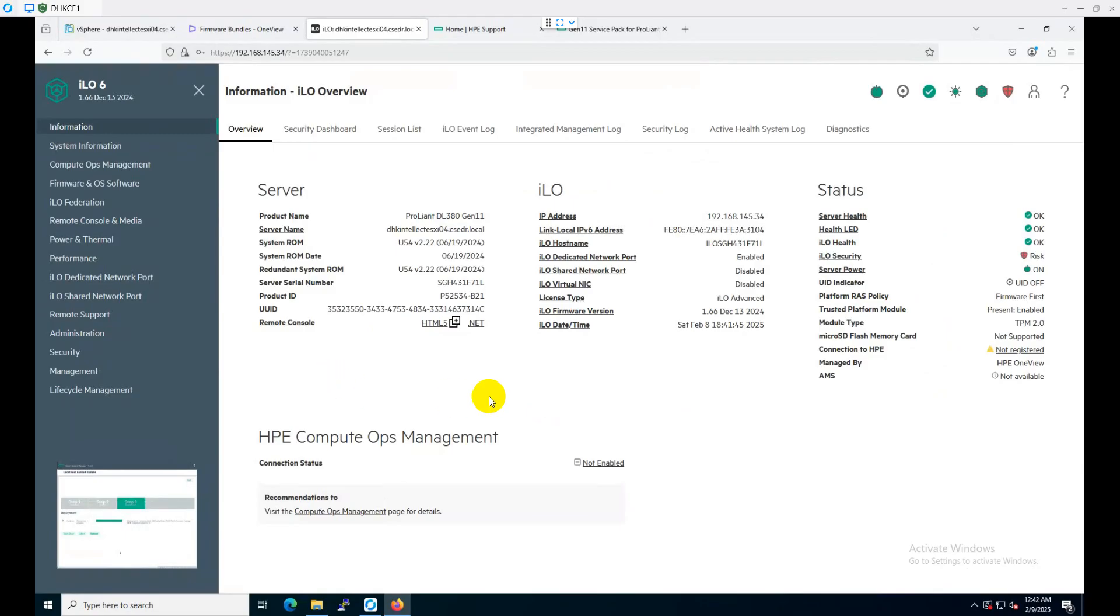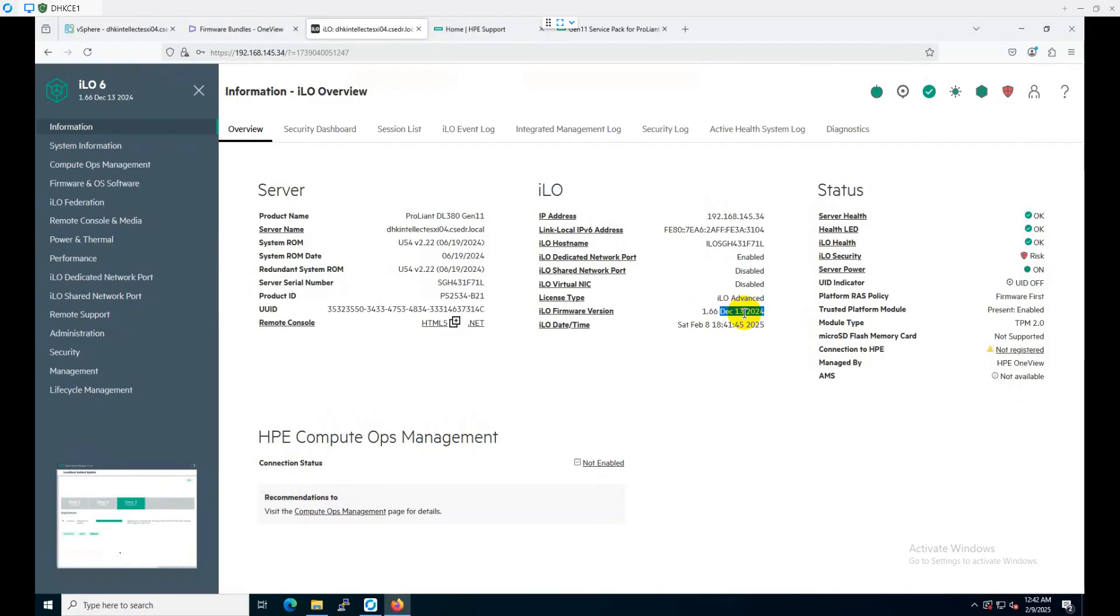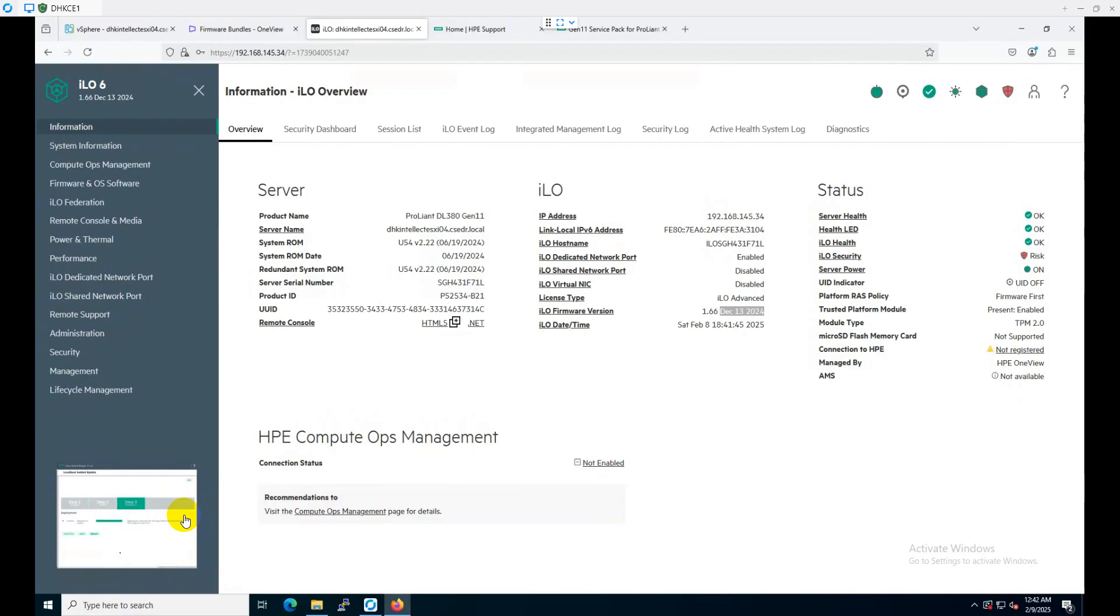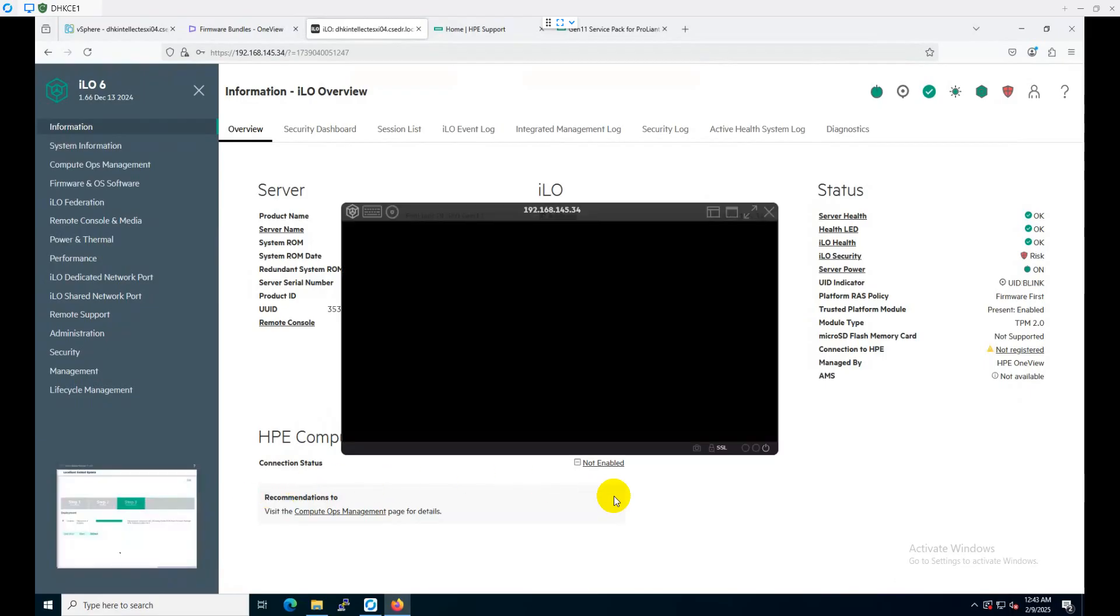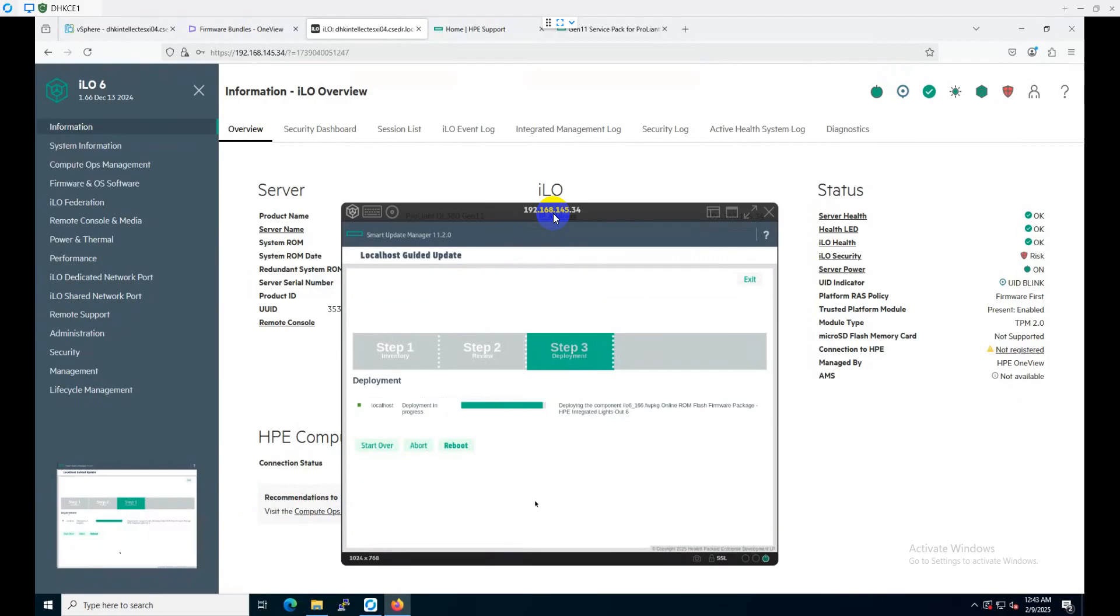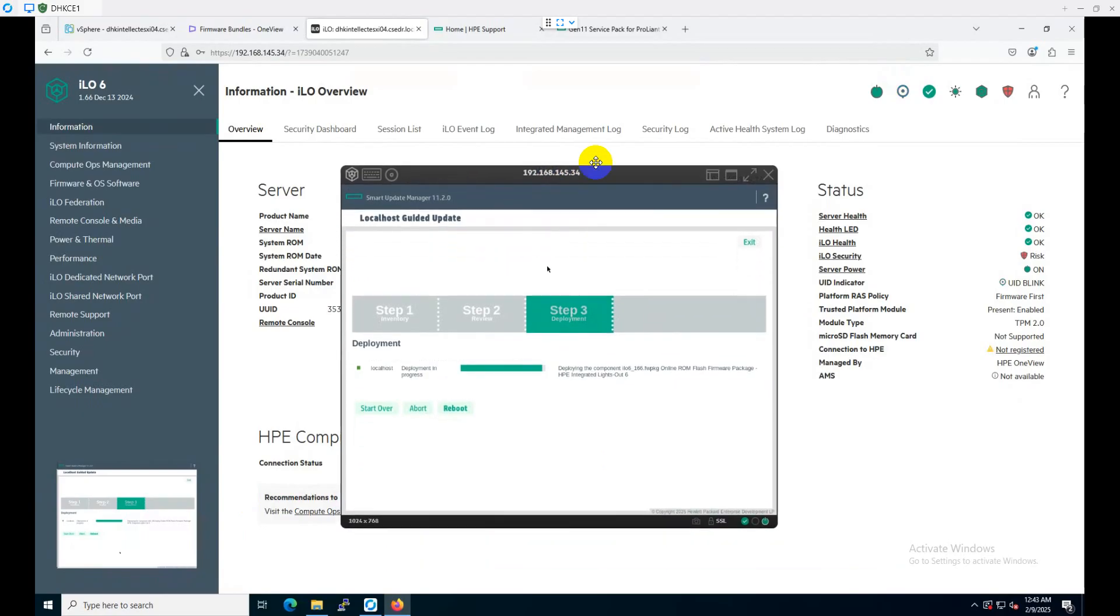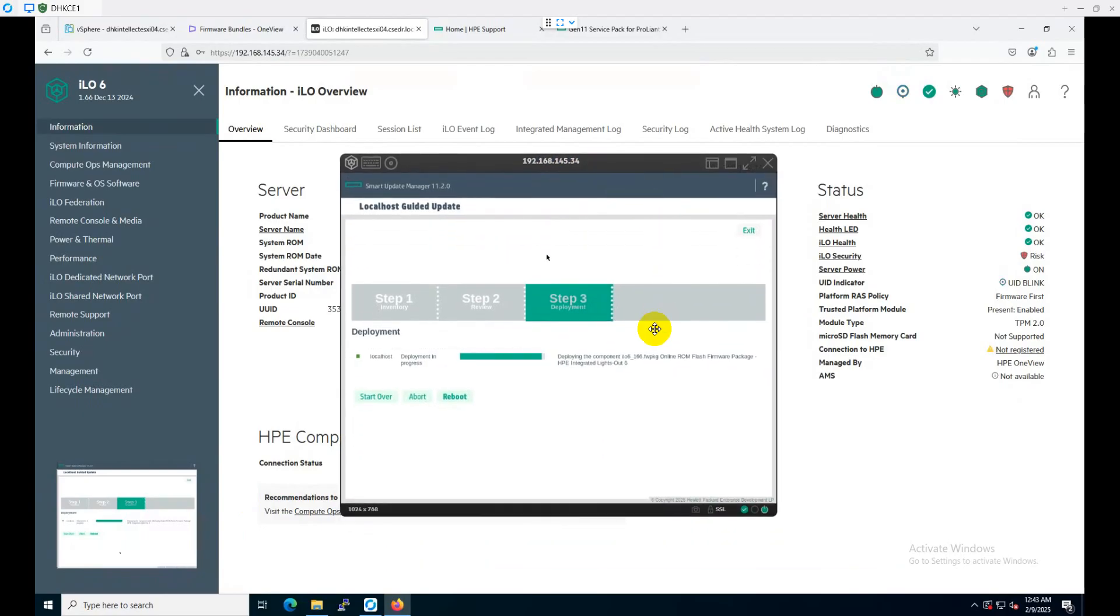Let's log into the system to see how the upgradation is going on. Remember, previously it was 1.58. Now it's showing 1.66, and the release is showing December 30, 2024. That's the latest release which is included in the package of the 2025 package. Let's connect to the virtual console again.